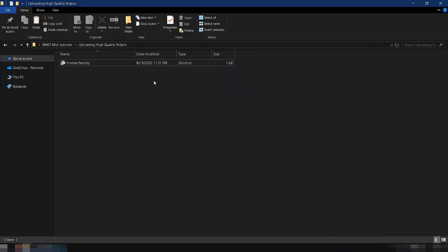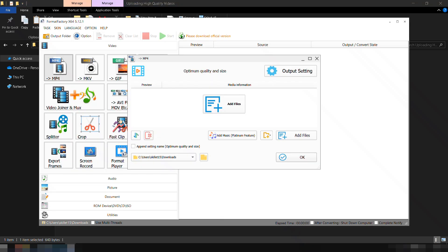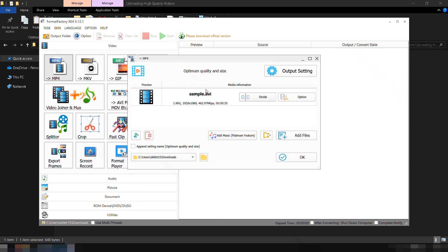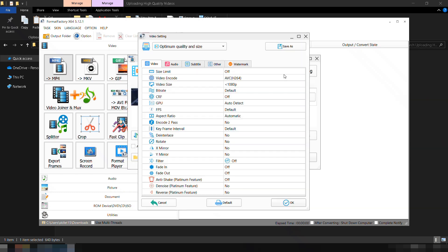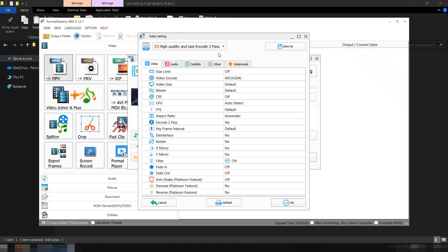For converting videos, I use Format Factory, but you can use any tool you like. Click the MP4 icon, then add files to add your video. In the Output settings, choose High Quality and Size Encode 2 Pass. Make sure it's set to H.264 Video Encoding. Now, let's change the bitrate.